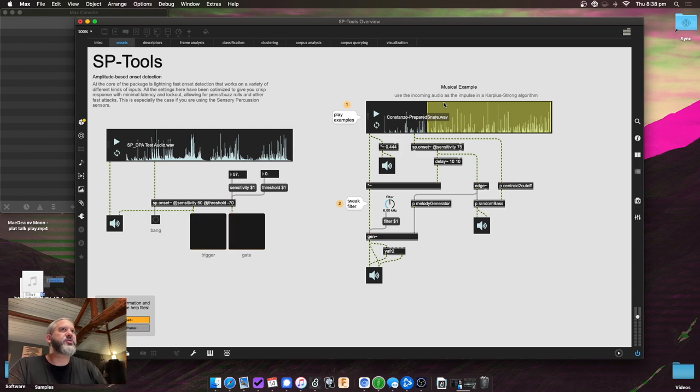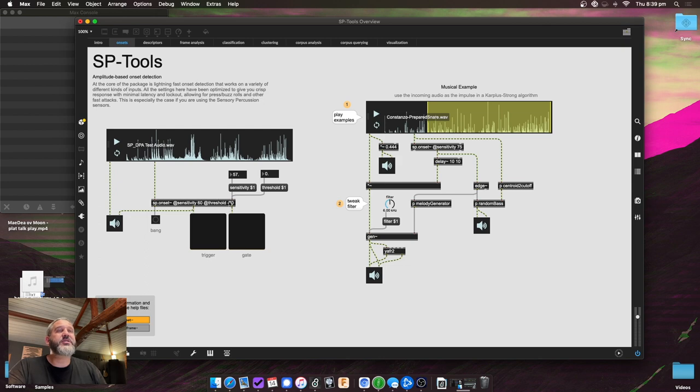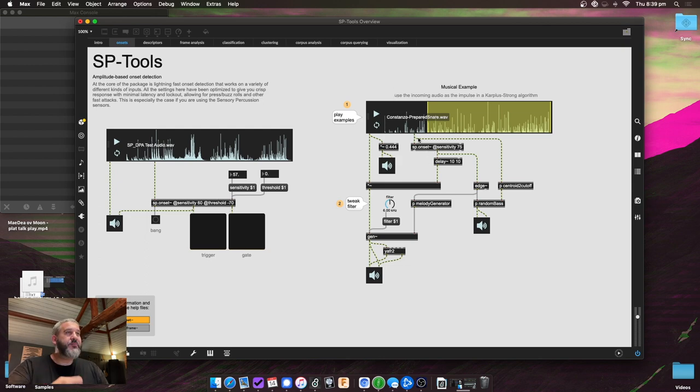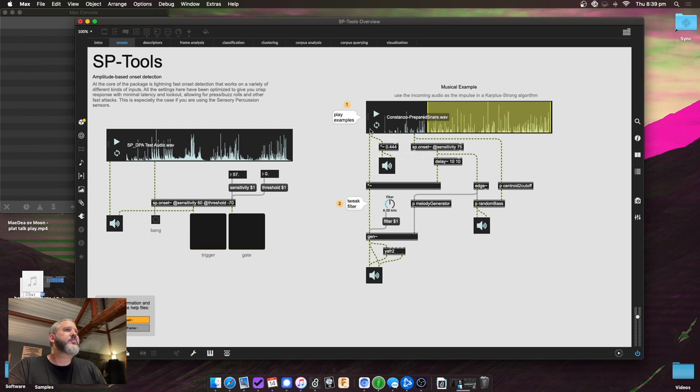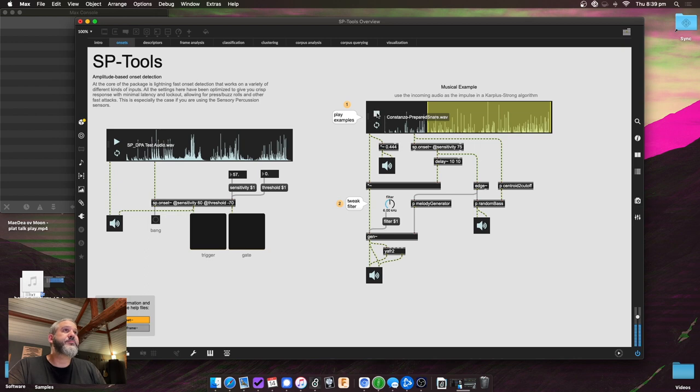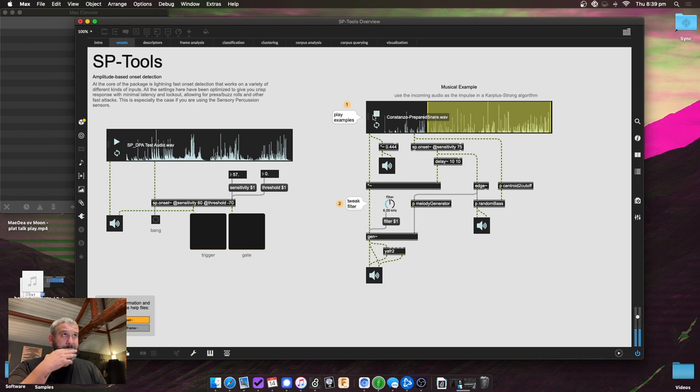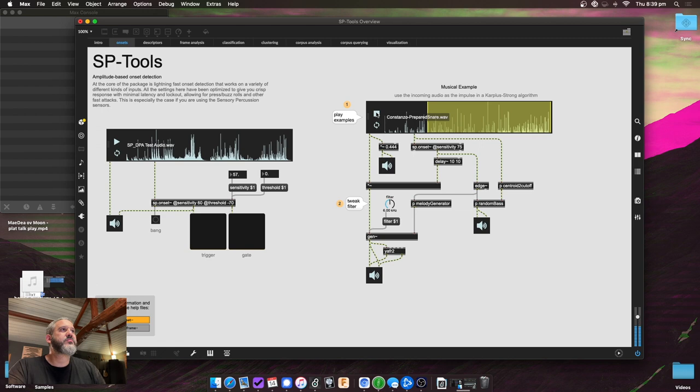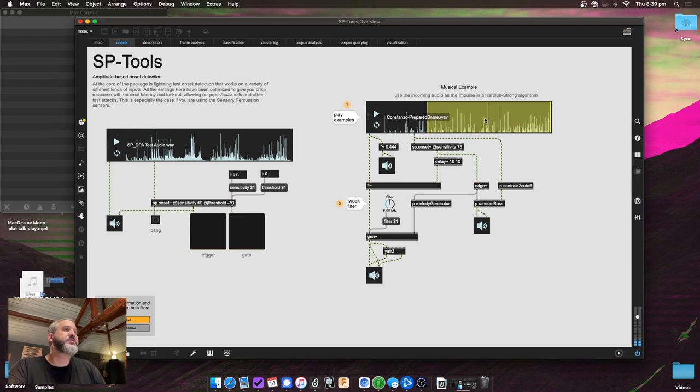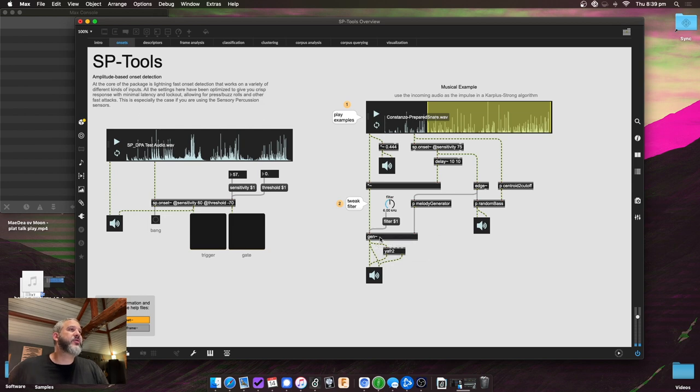And then here is just a musical example. So these tabs at the top are kind of like greatest hits from the help files. The help files for each of these objects has more information and more examples. So here I'm using the trigger output of SP onset, and then using that to open the audio, to let a short moment of audio from the snare through, and using that to trigger a Karplus-Strong algorithm. So you can hear the tracking is really fast. And here we're using the actual audio from the snare to trigger the actual impulse that gets the algorithm going. There's also some other descriptor stuff in here, which I won't get into on this tab.